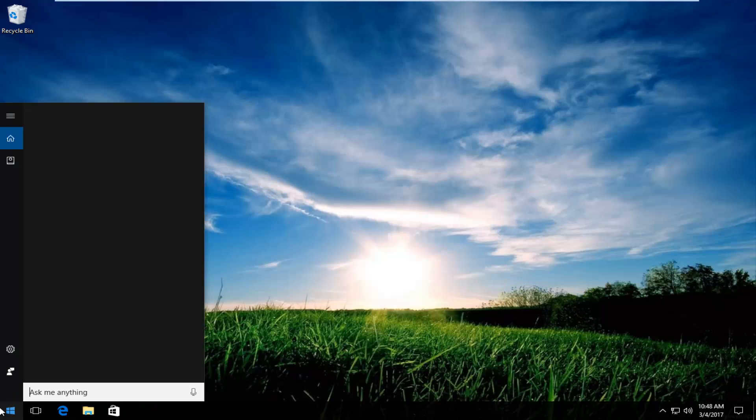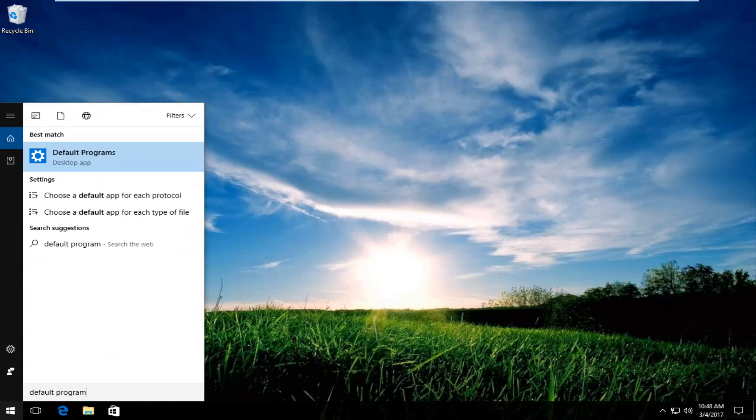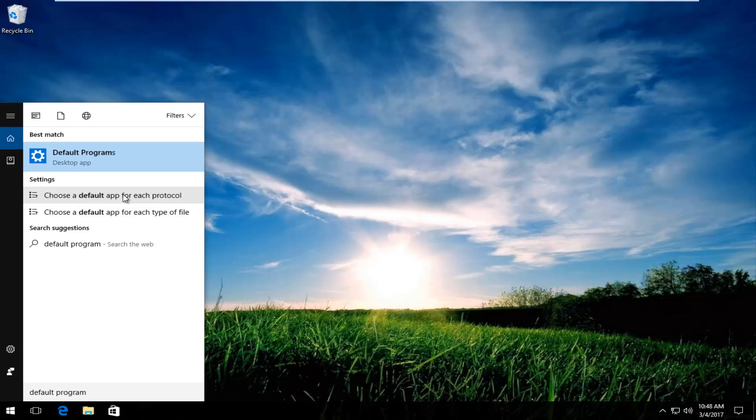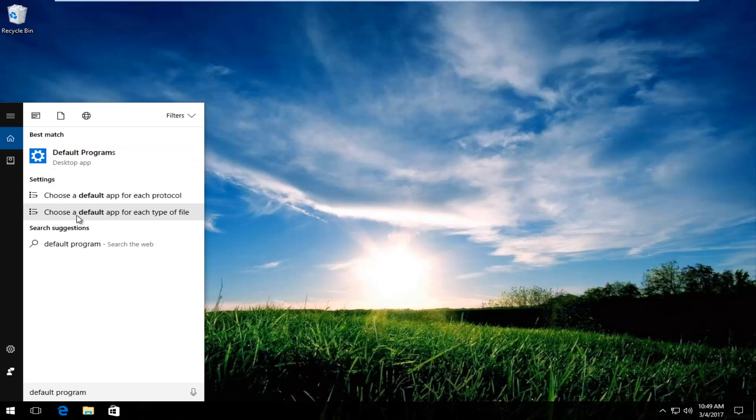You want to type default program. Underneath settings you want to left click on choose a default app for each file type, for each type of file. You do not want to click on the best match in this scenario. You want to click on this one. So click on it.